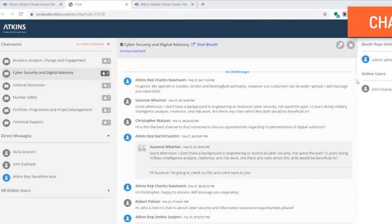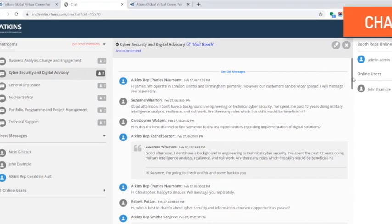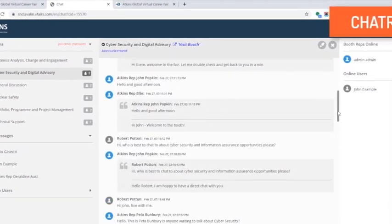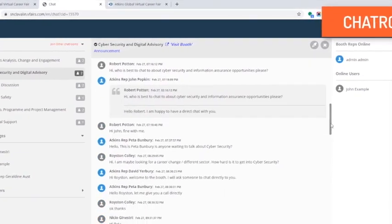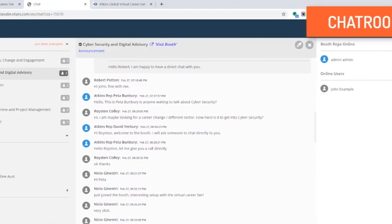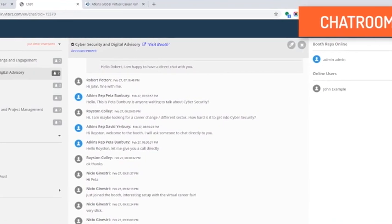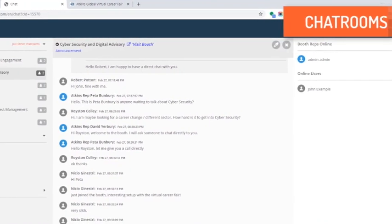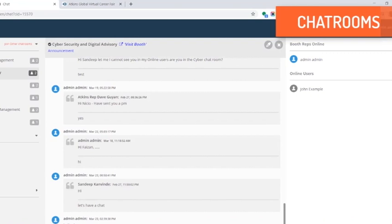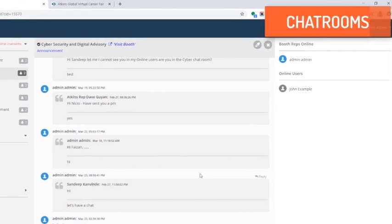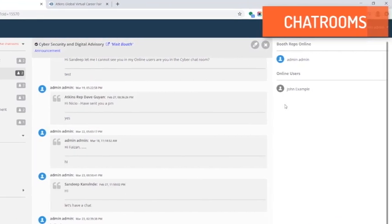While this interface you see shows more of a chat room, this is essentially what the one-on-one chat will look like with a list of both booth representatives and online attendees on the section to the right. Each name listed under online users is an attendee currently visiting your booth.